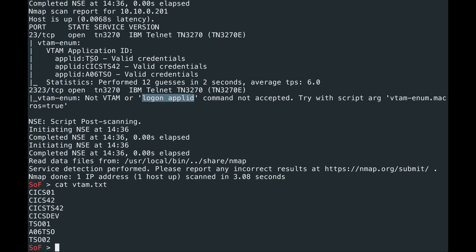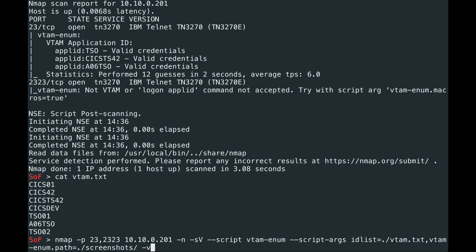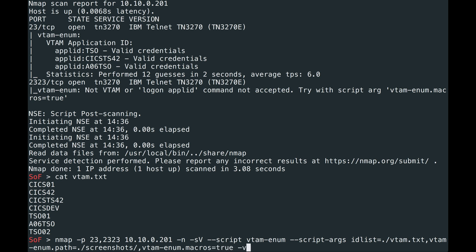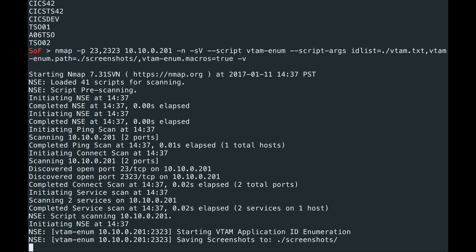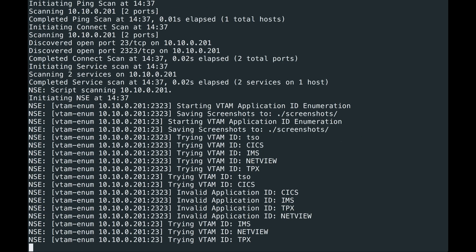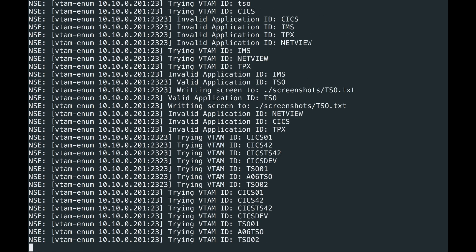So instead, we're going to have to use another argument called macros. So I'm going to do vtam-enum.macros equals true. And we'll leave verbosity the same. And you should see it's able to find valid application IDs on both now.